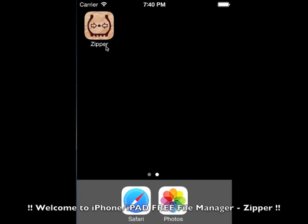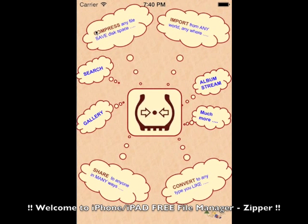Hello guys, today we are going to see an awesome free iPhone and iPad application called Zipper.